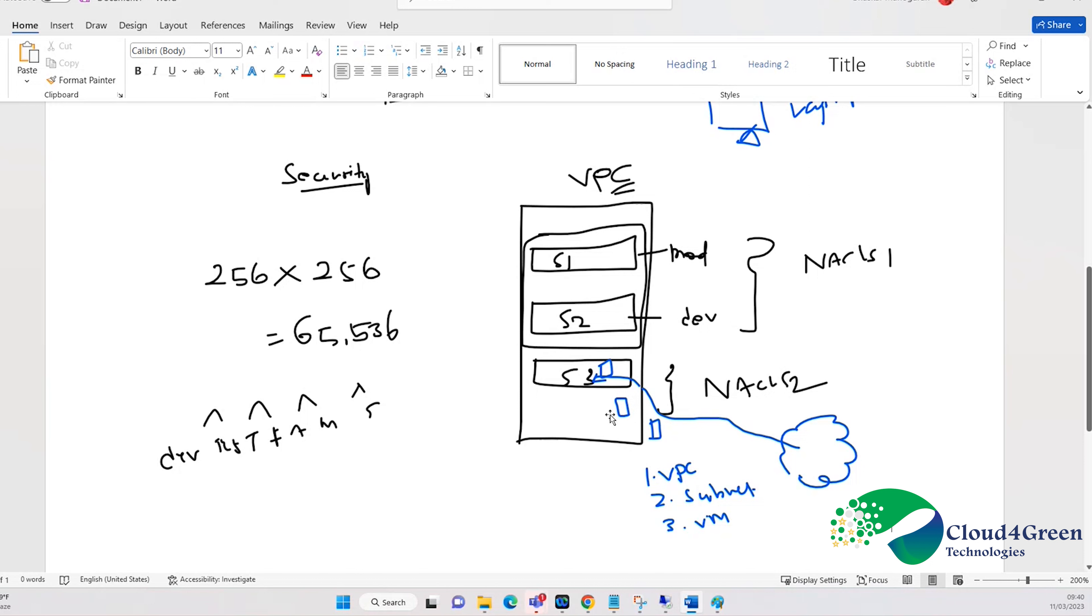So any changes that we are making at NACL, it is applicable to 251 machines. If you want to apply a policy to all machines at a time, then we are using NACL.